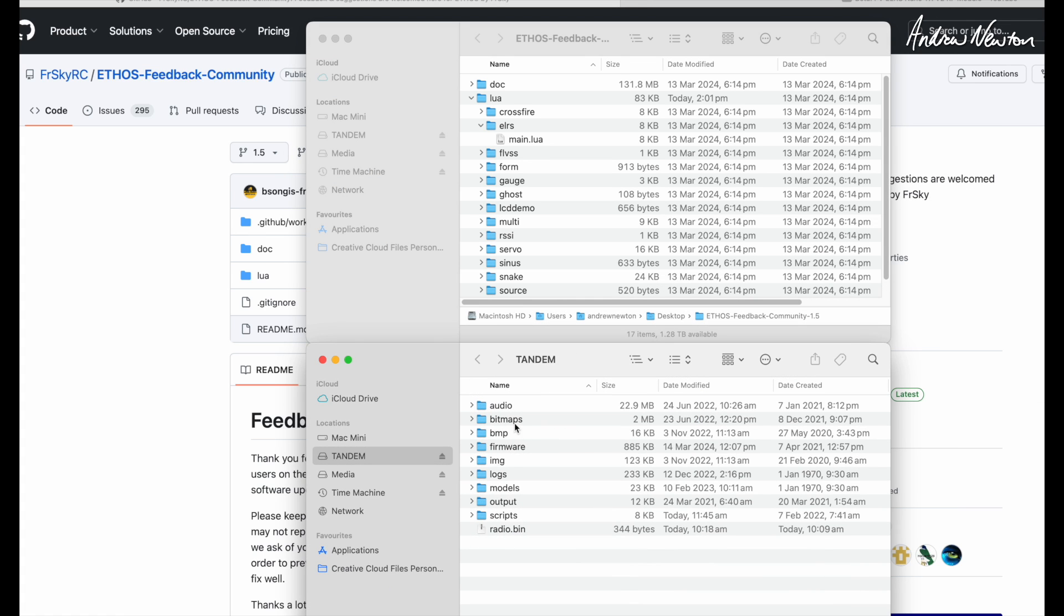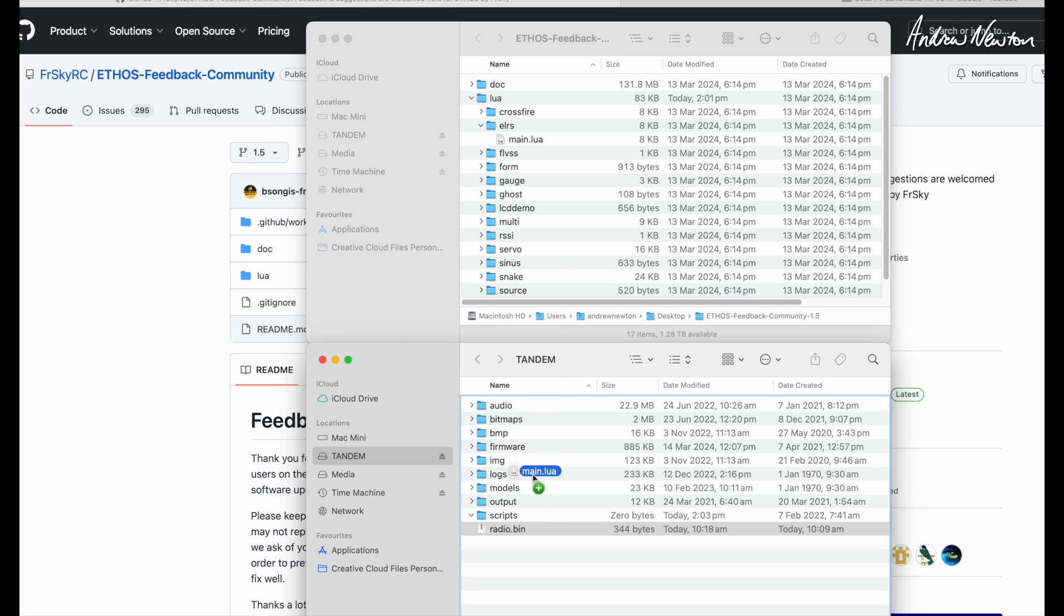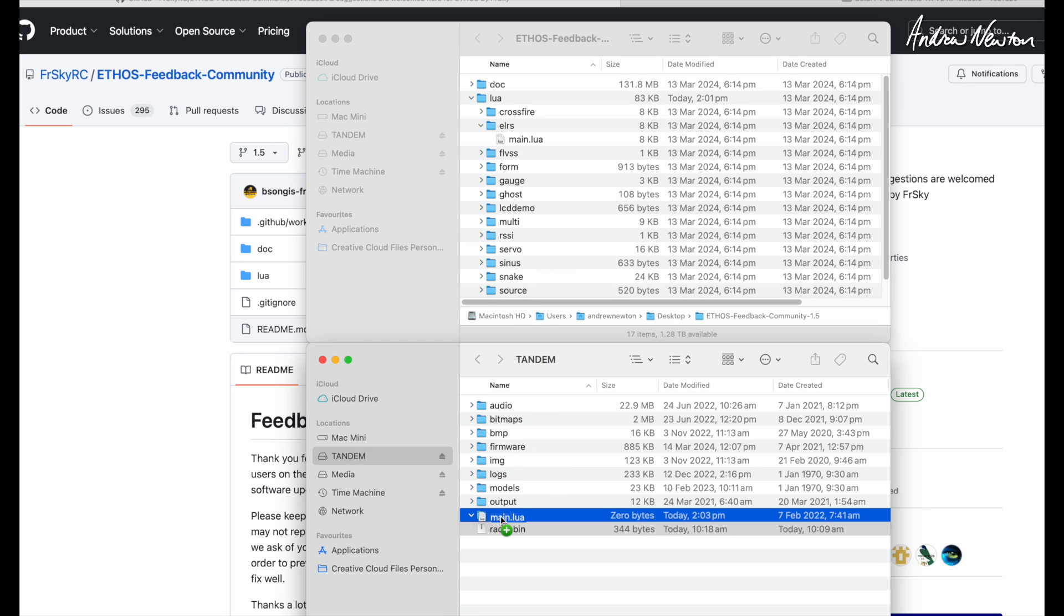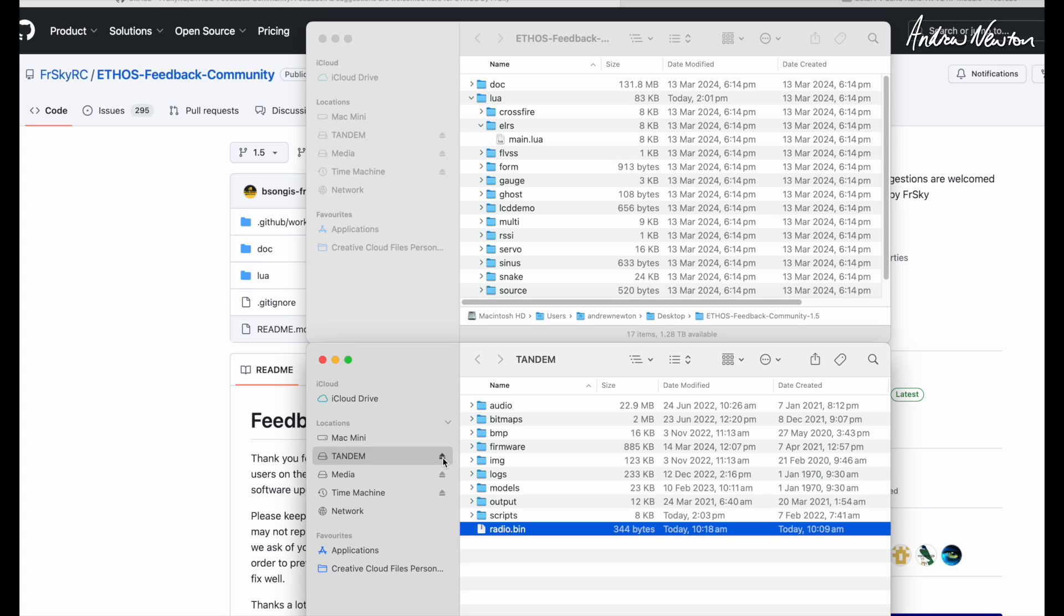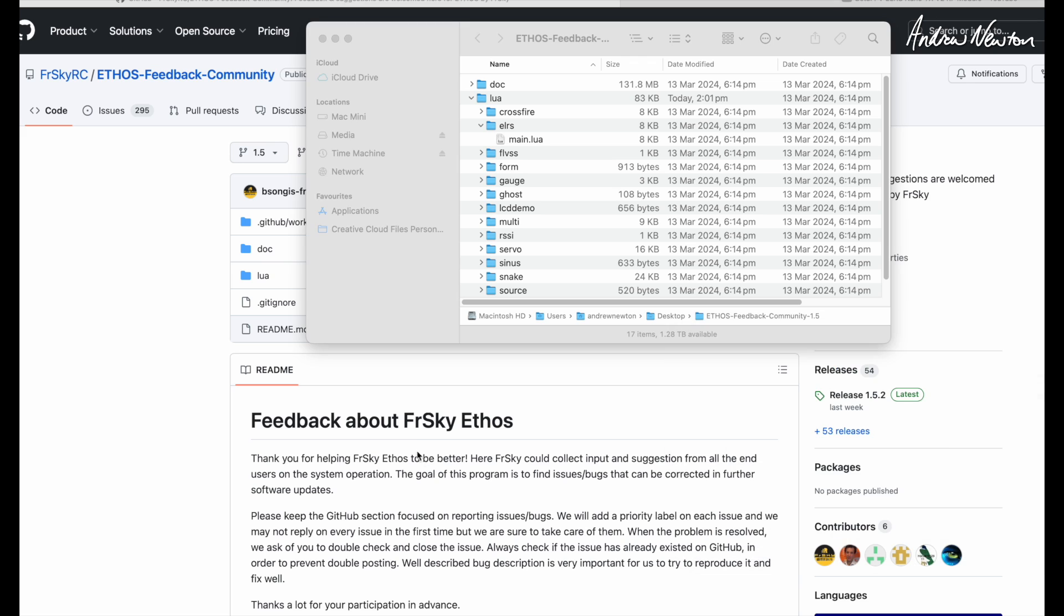Here's the SD card from the X20. If we pop that main.lua into the scripts folder, that's all we need to do. I'll show you on the radio itself—that adds extra functionality, ExpressLRS setup stuff as well. Eject the SD card and go back to the radio.